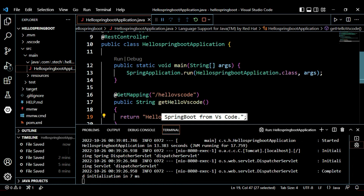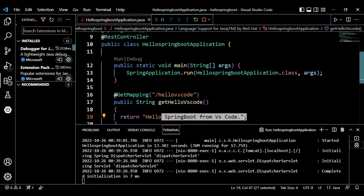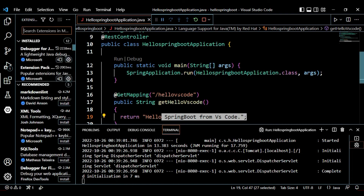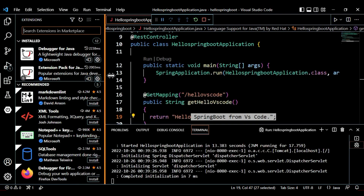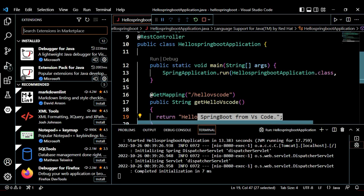So this is how you can install the extensions and run a Spring Boot application in VS Code. You can develop any Spring Boot application using VS Code — you don't need to install Spring Tool Suite separately. That's it for today, thanks a lot for watching.